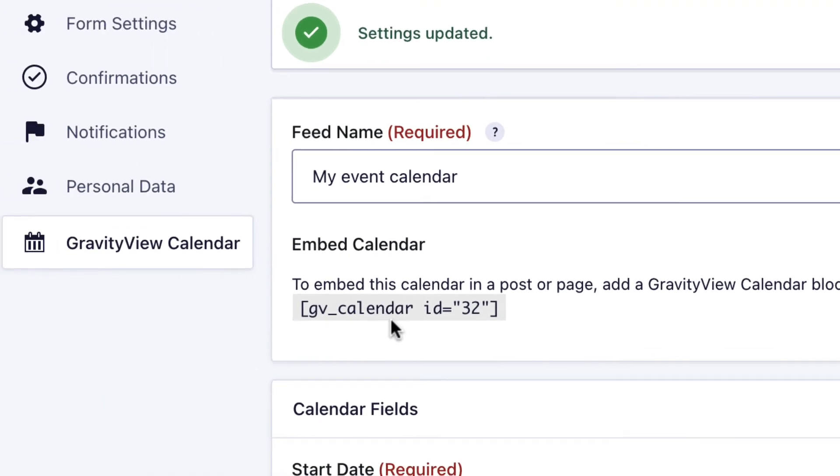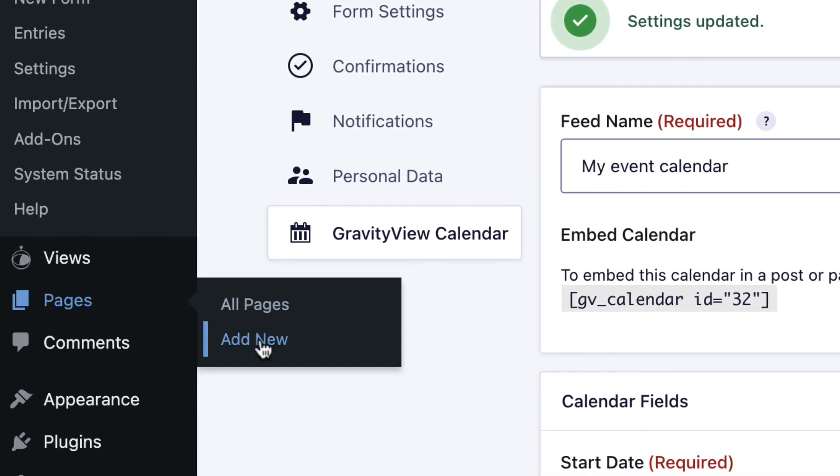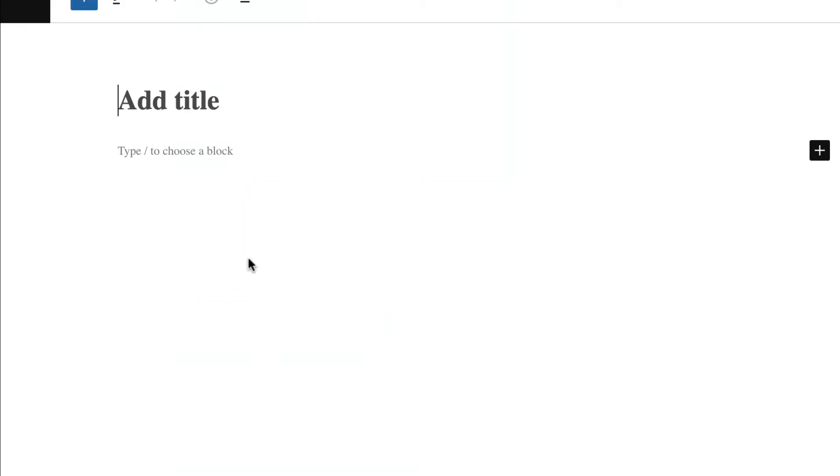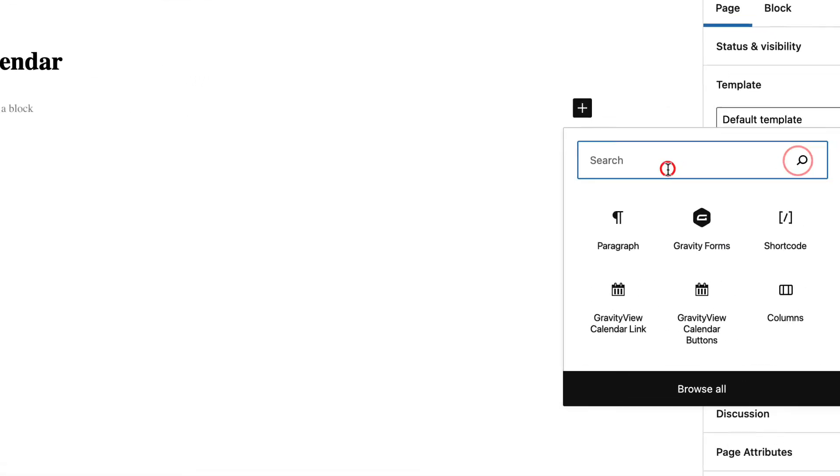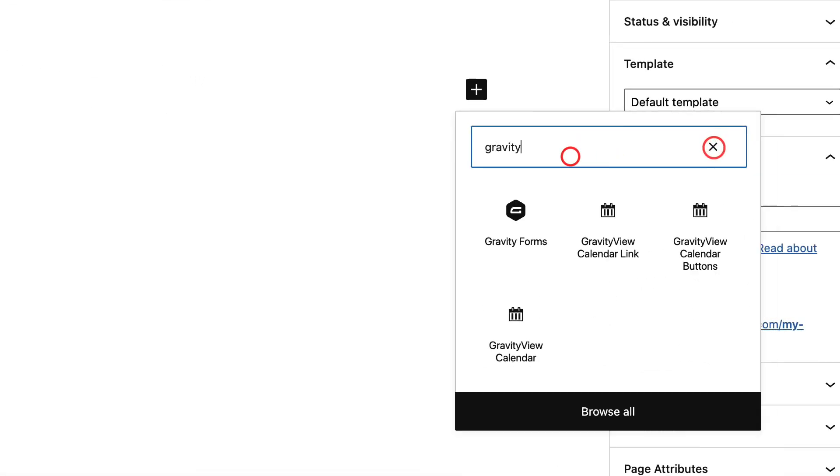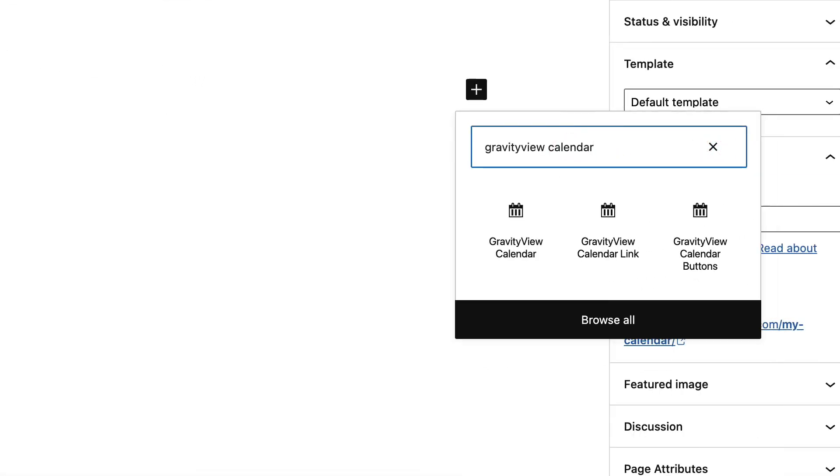Let's go ahead and create a new page. Here I am in the block editor, so I'll give my page a title. I'm going to add a new gravity calendar block. As you can see, there's actually three different gravity view calendar blocks. The gravity view calendar buttons and calendar link are for displaying subscription links or a button to download an ICS file.